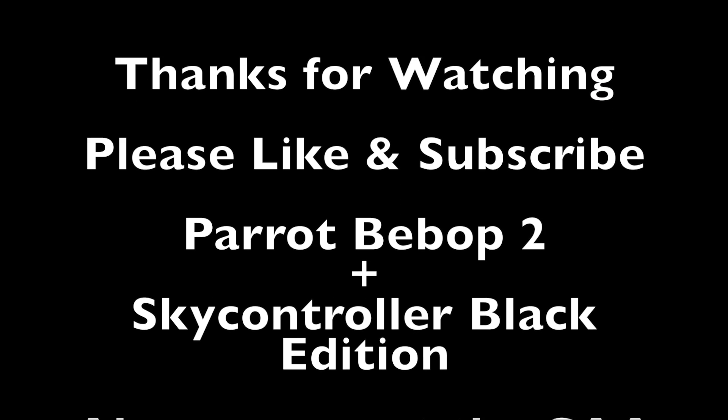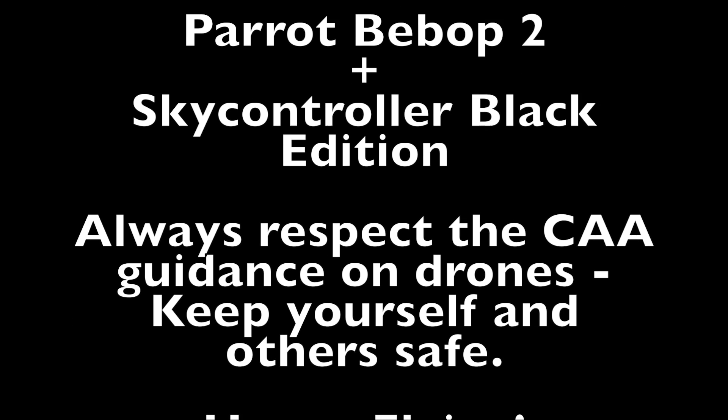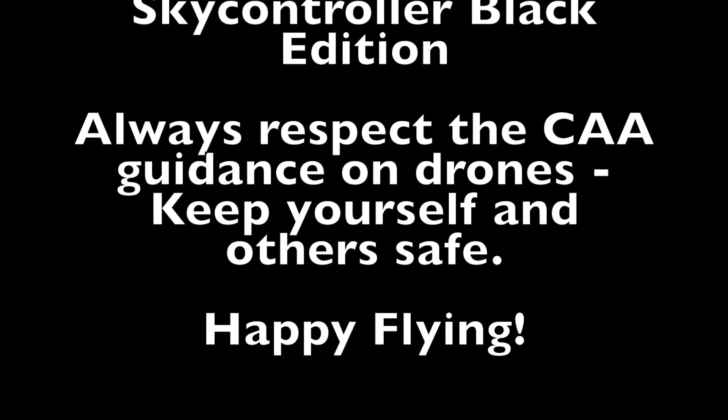Thanks for watching, hope you enjoyed it. Please press like, and if you haven't already, subscribe to the channel. Happy flying.